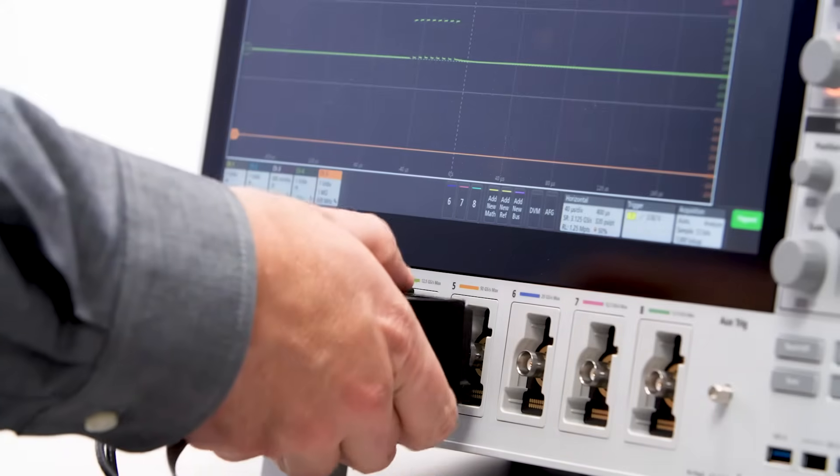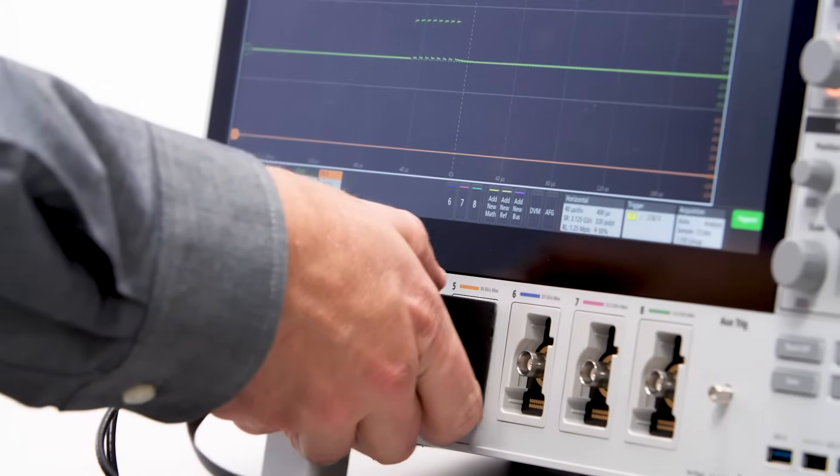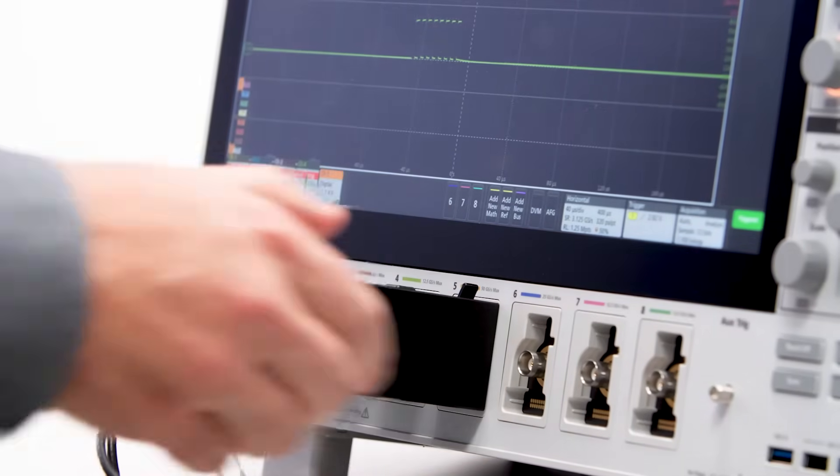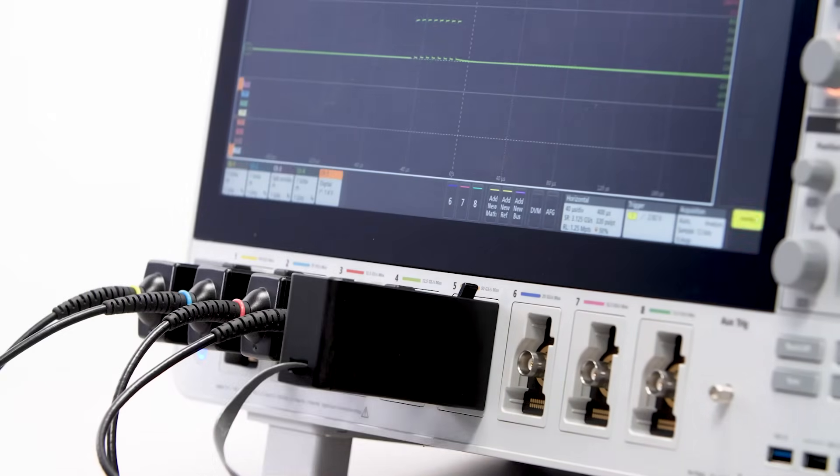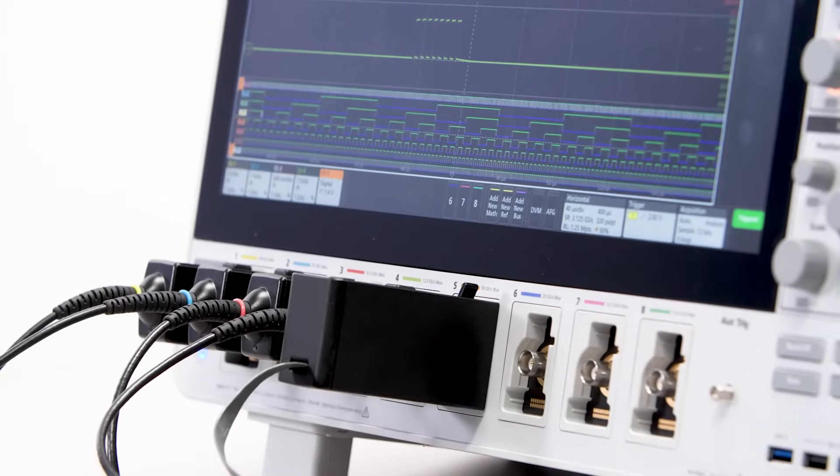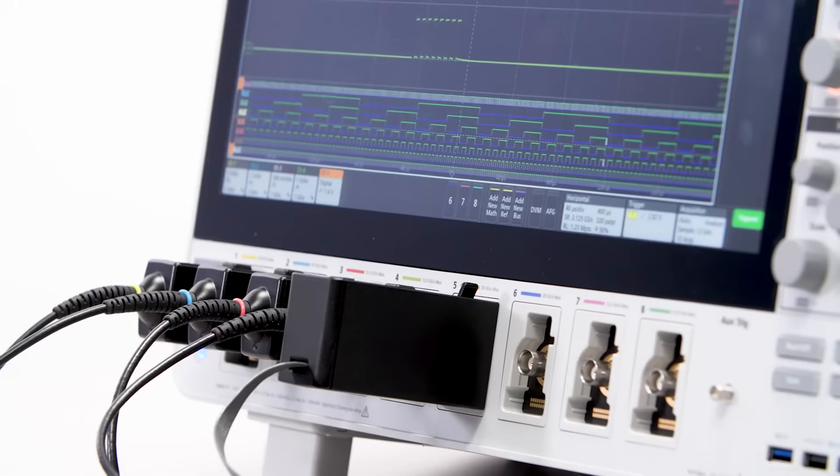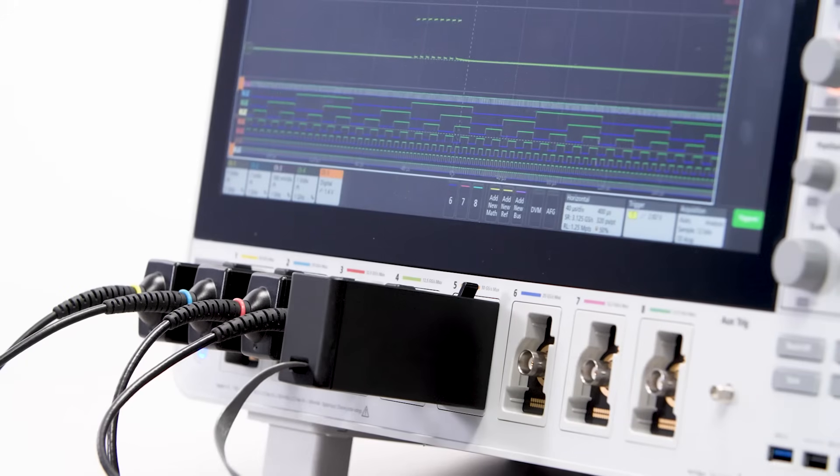They come in 4, 6, or 8-channel versions. To get even more visibility, any channel can be converted to 8 digital channels by attaching a logic probe.